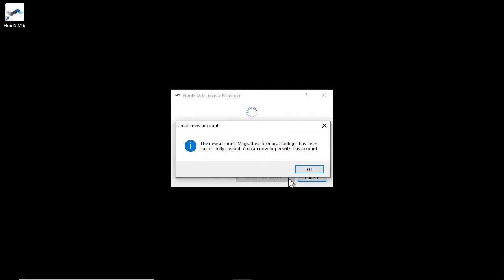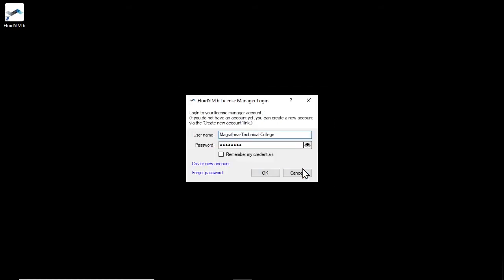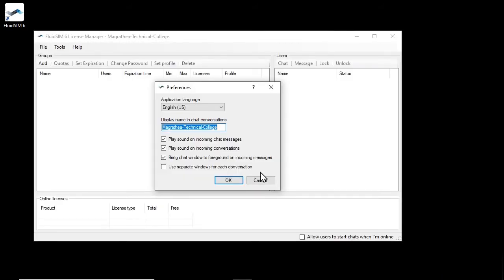If the account was created successfully, a success message appears. Click OK and the username and password will be applied automatically to the login dialog. Use the Remember My Credentials option to control whether the password should be saved on the current computer. You will then no longer have to re-enter your password every time you log in. Click OK to log in with the new license manager account.